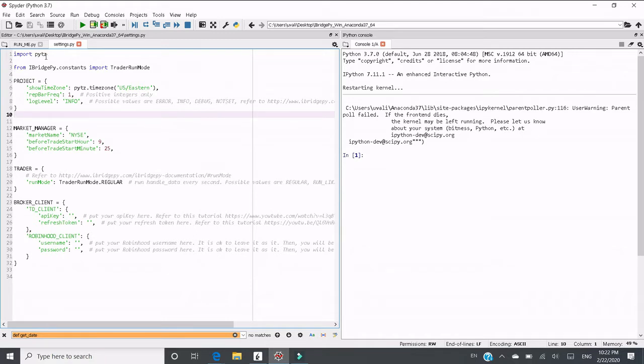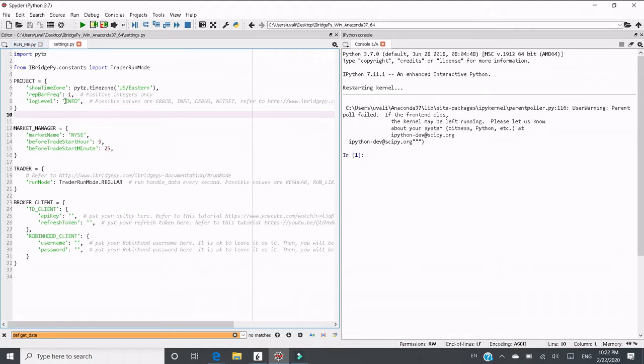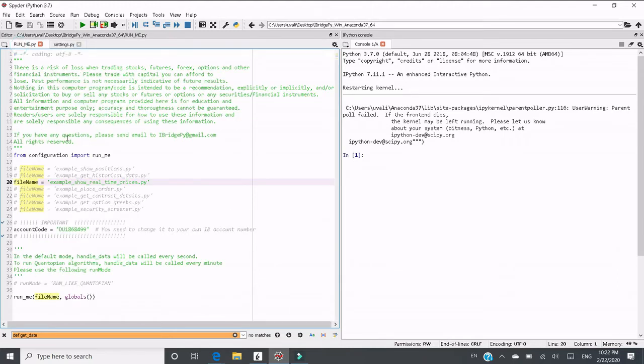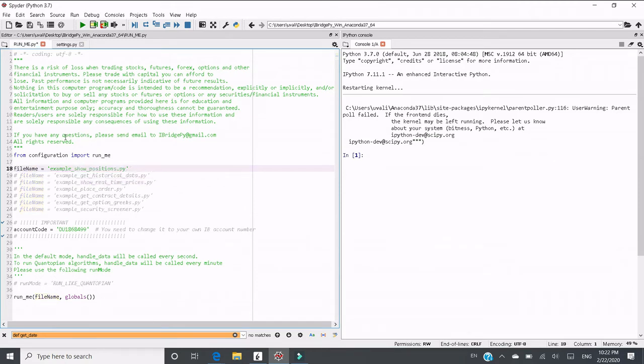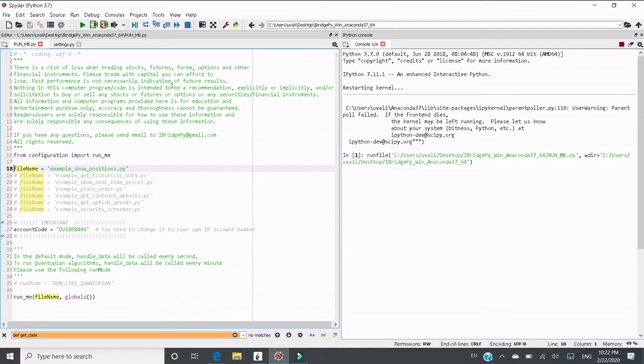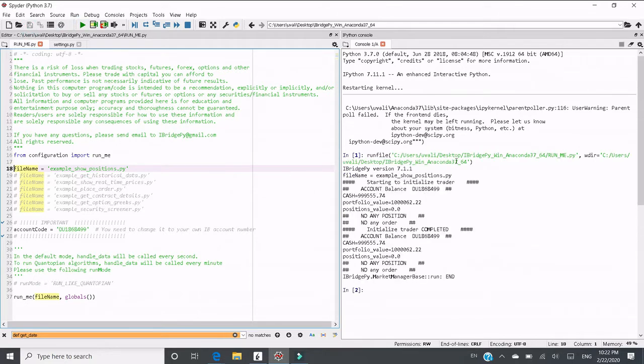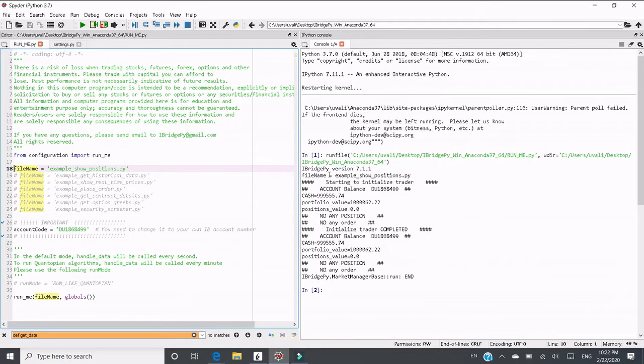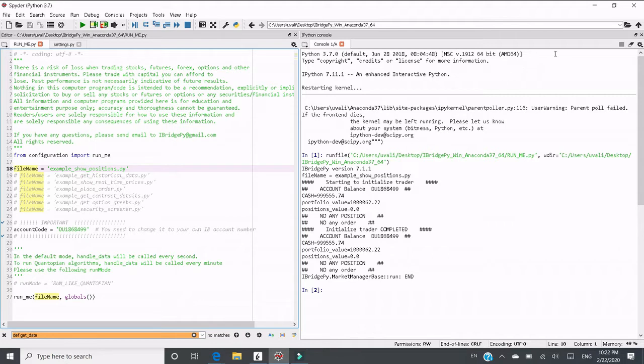Let me do the demo first. Right now the log level is info, which is the default value. Let's change to show positions and run show positions. This is typical information printed out when we use the log level as info.